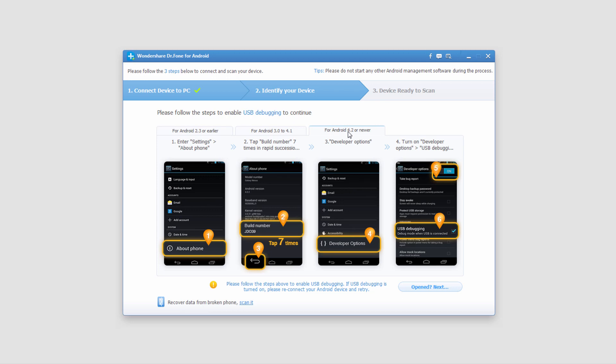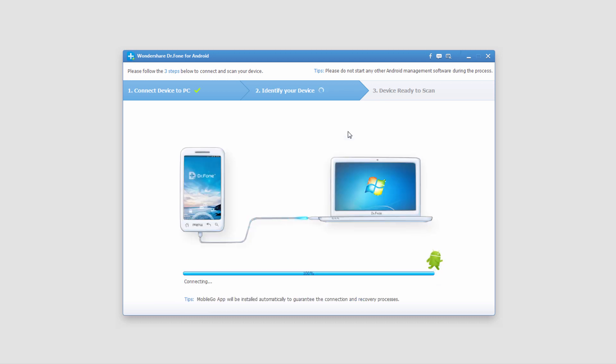I'm going to follow these instructions to make sure USB debugging is on. That way, this will successfully be able to help us fix our phone. Then we'll click on the next button.